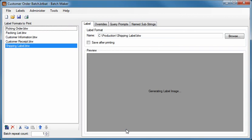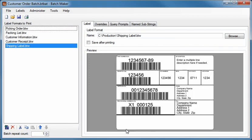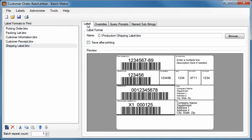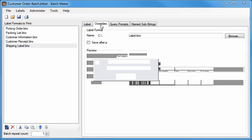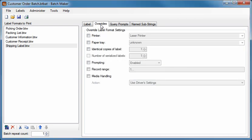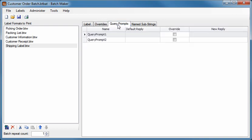Once a batch has been defined, selecting any documents in the batch lets you customize various print time behaviors using the tabs on the right. The Label tab displays the path of the selected document, as well as an on-screen preview. The Overrides tab lets you change specific print job settings. If your label contains query prompts or named substrings, the last two tabs give you custom options for those as well.